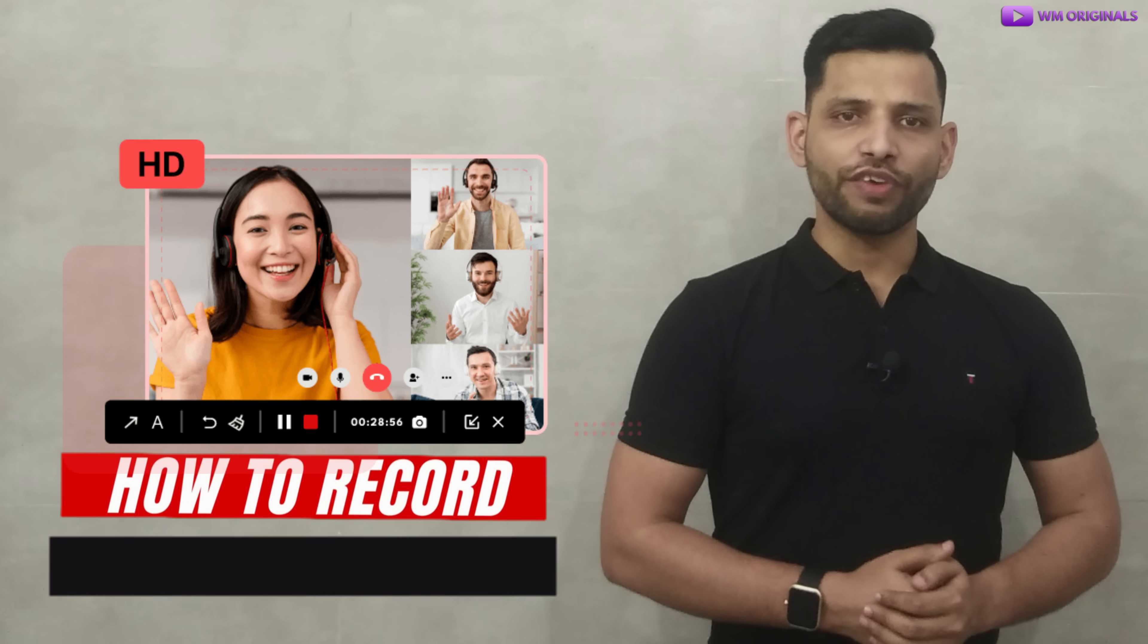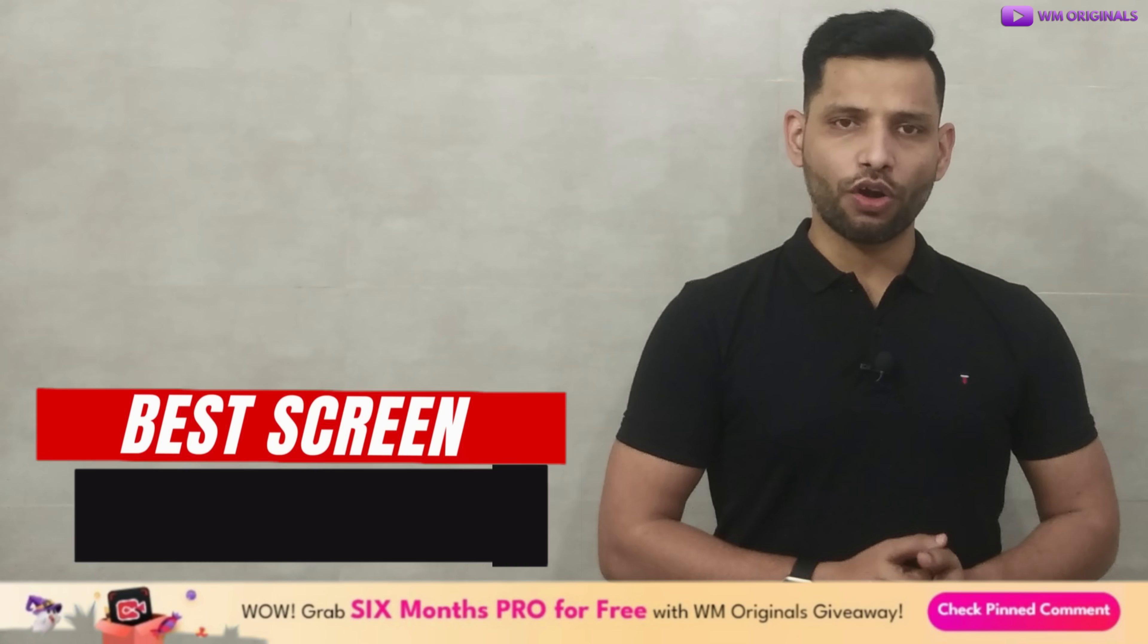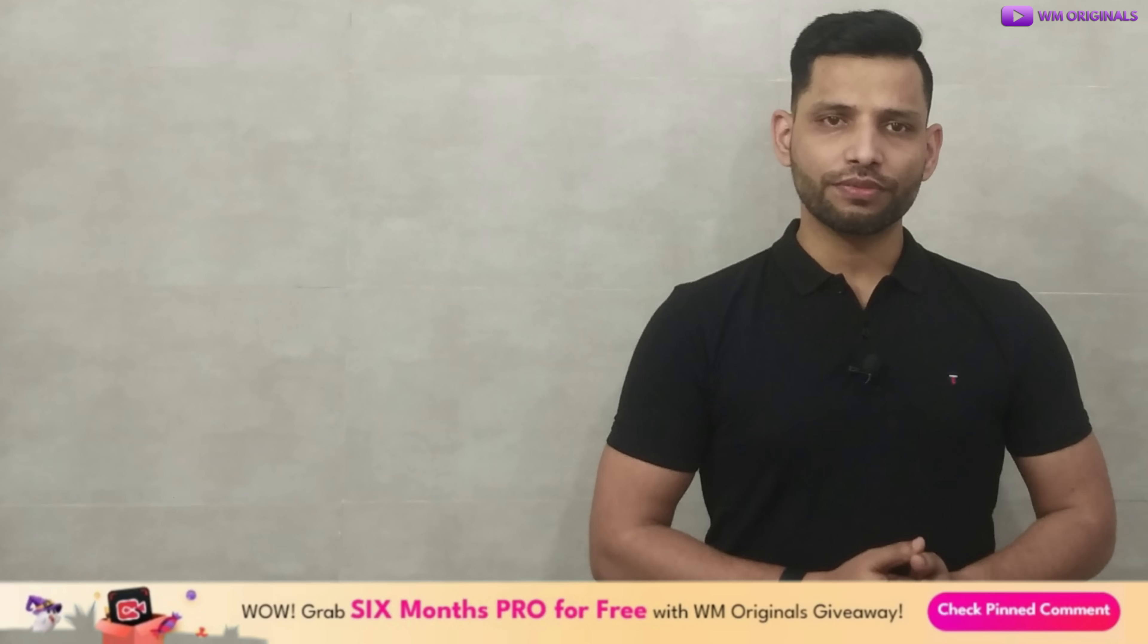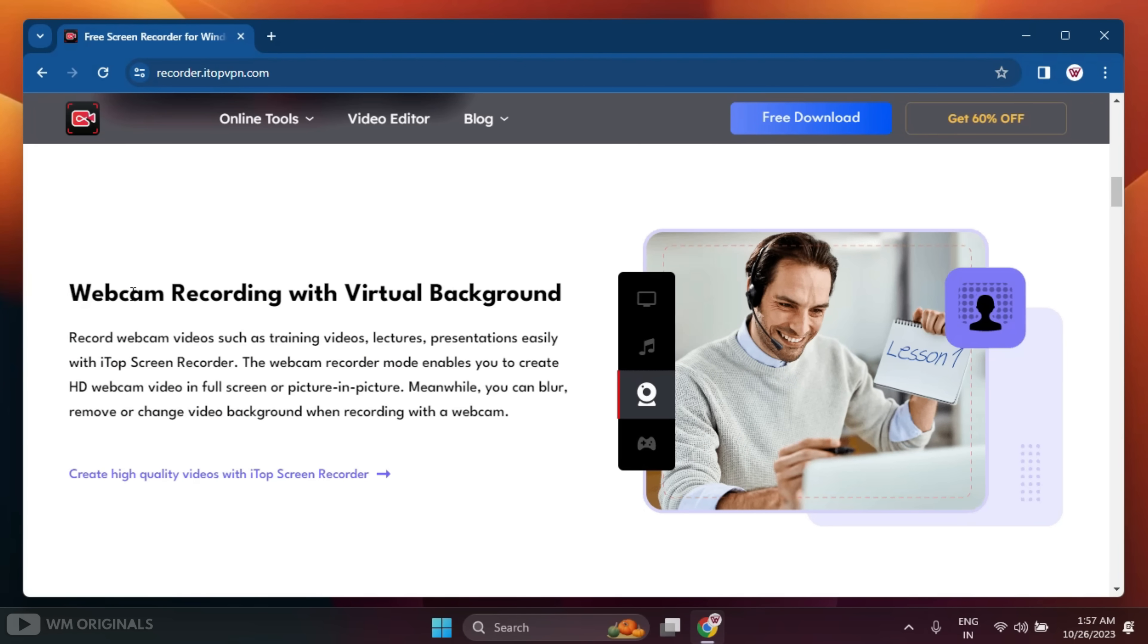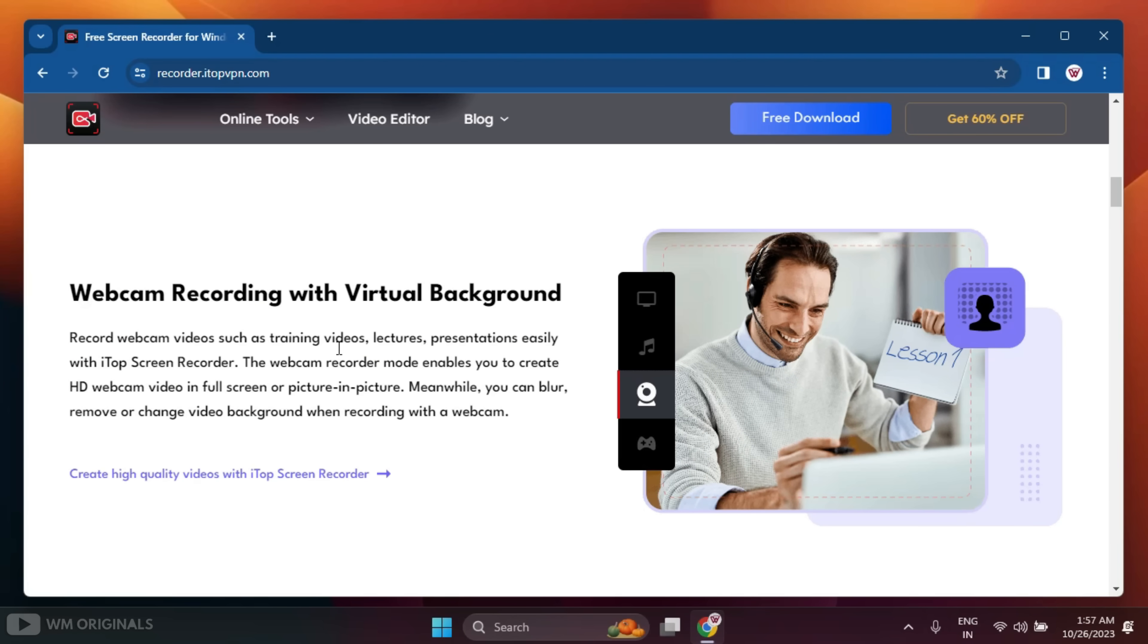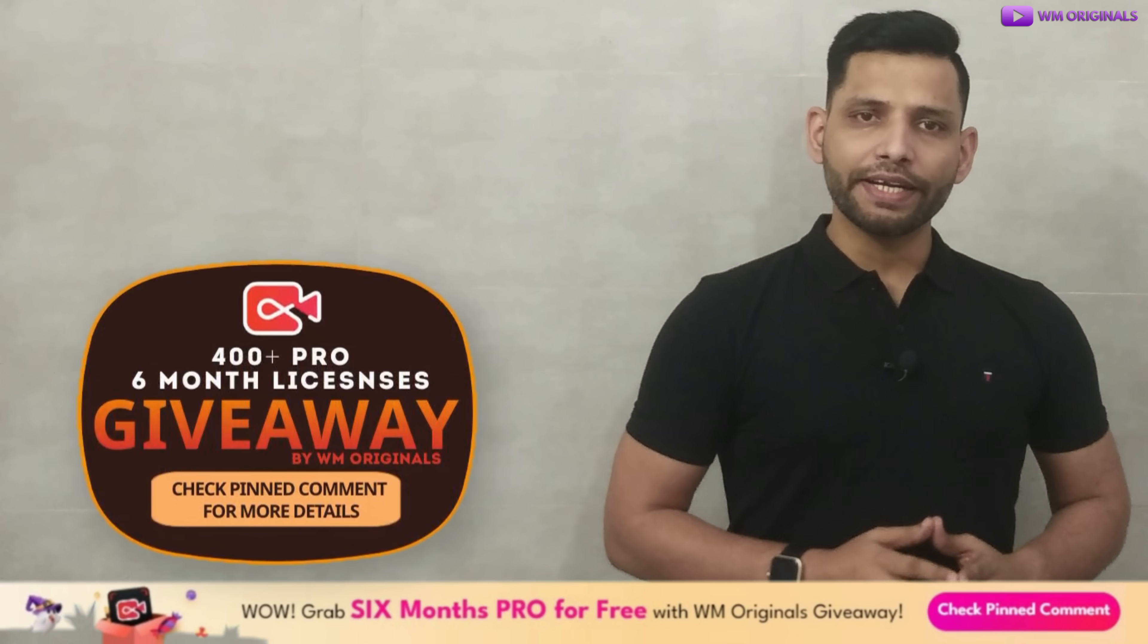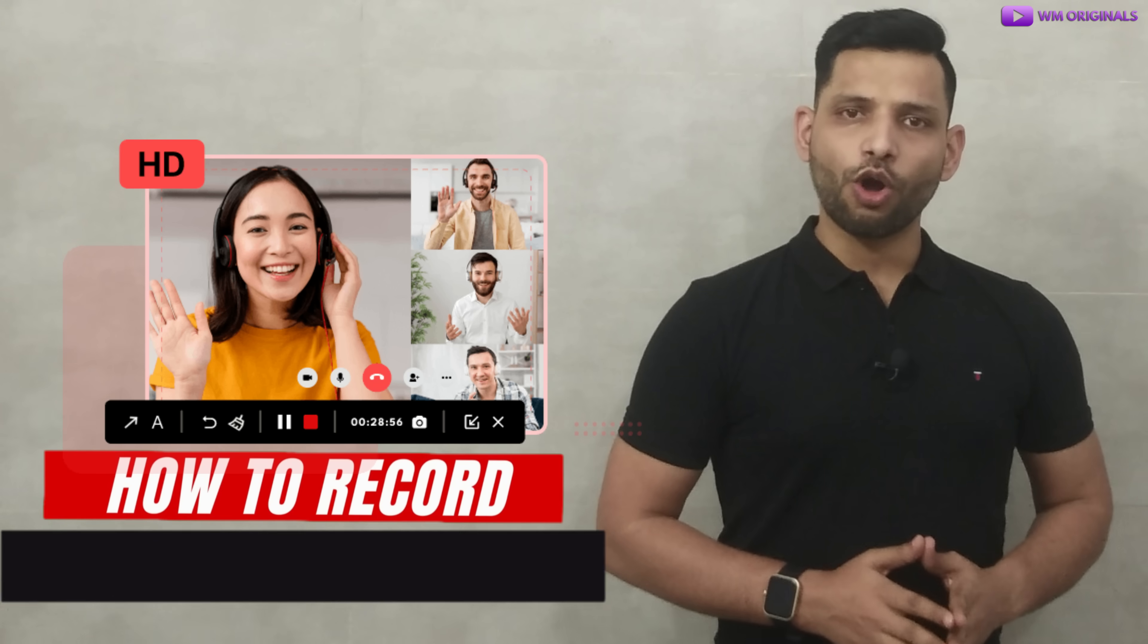Hey folks, this is WM Originals back with another video. Today I want to show you all how to record Windows PC screen using the best screen recorder that also offers audio recording with AI voice changer, webcam recording with virtual background, and gameplay recording without FPS drops.